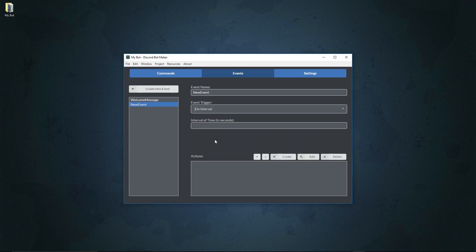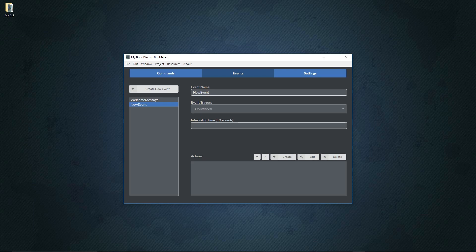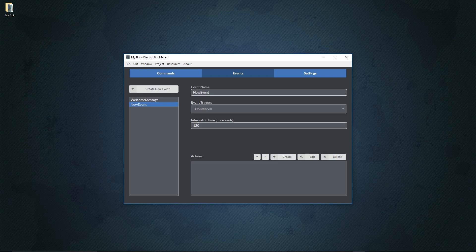On interval is special because it allows you to define certain actions to occur on an interval defined in seconds. It doesn't have to be like seconds, you can do like half seconds or you can do like multiple seconds, maybe a minute, maybe two minutes, doesn't really matter. It's up to you to do the math and input it into here.